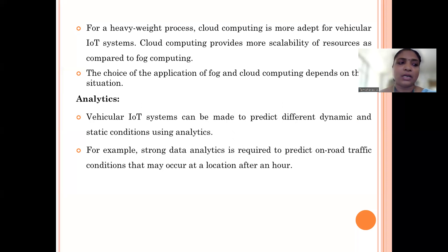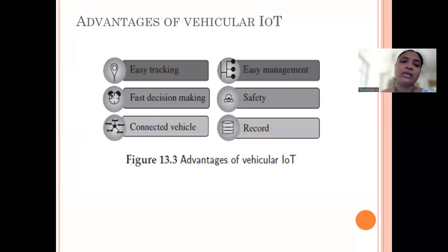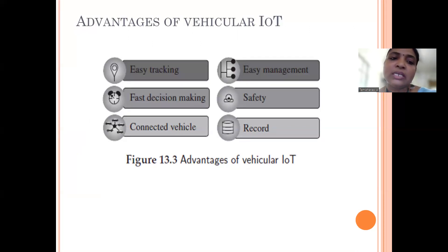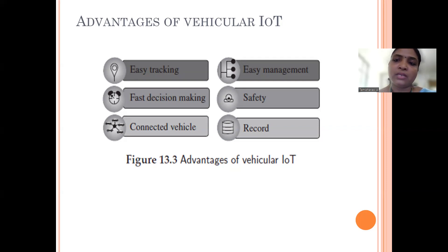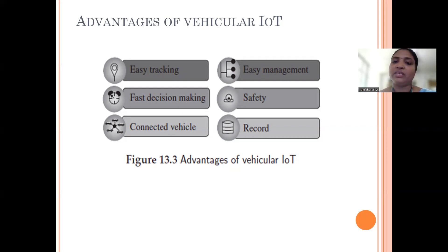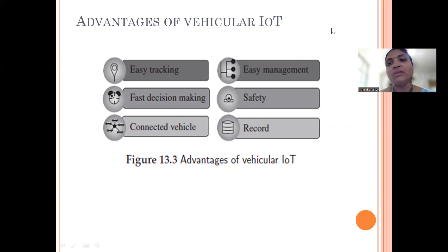The advantages of Vehicular IoT include connected vehicles that can share information among themselves, fast decision making, easy tracking, fleet management, safety, and comprehensive data recording. These are the key advantages of having a Vehicular IoT system.